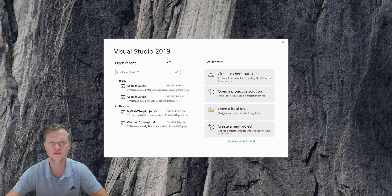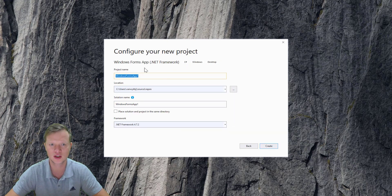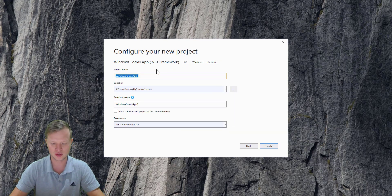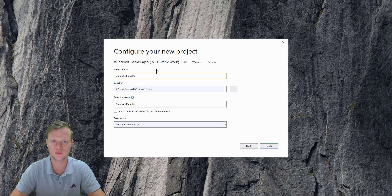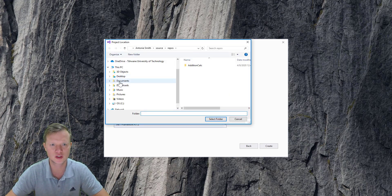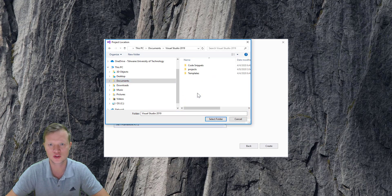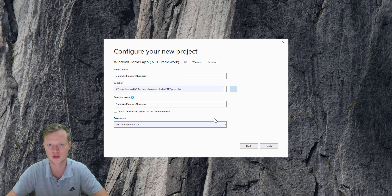We're going to create a new project — it's going to be a Windows Forms app in the .NET framework. I've already searched for it in my recent projects and this is going to be our project called 'Graph and Random Numbers'.